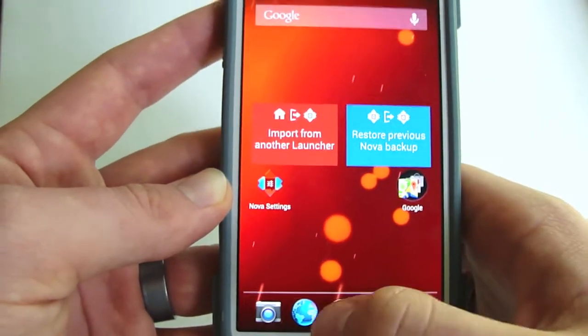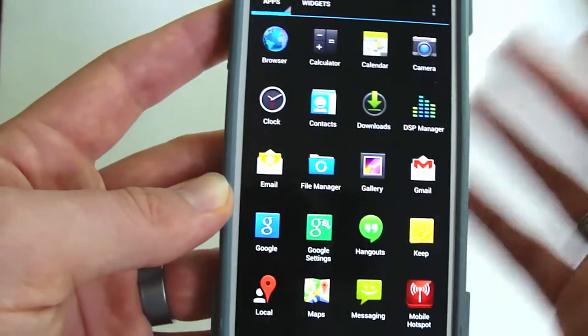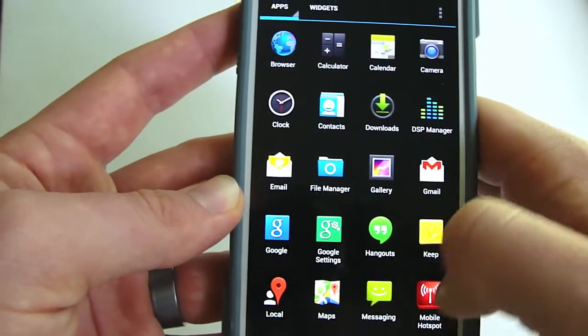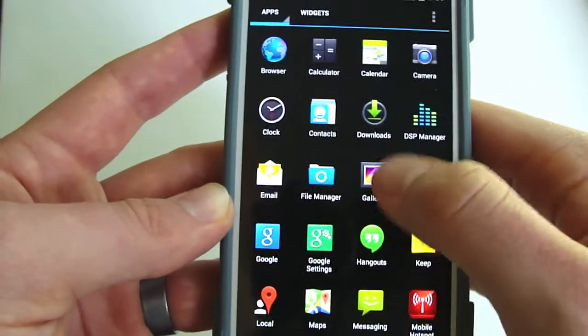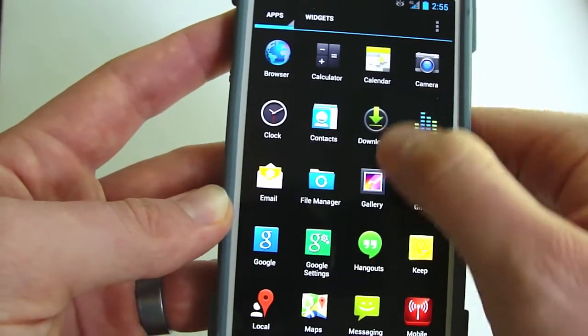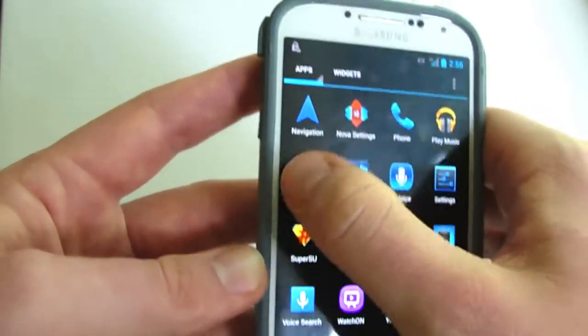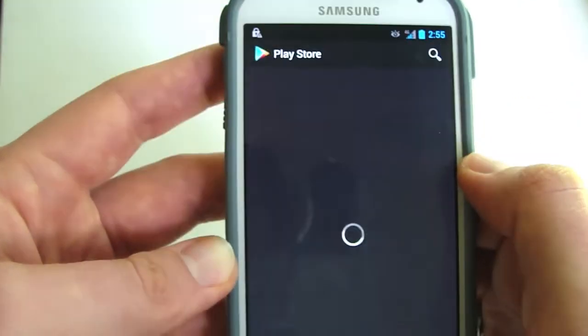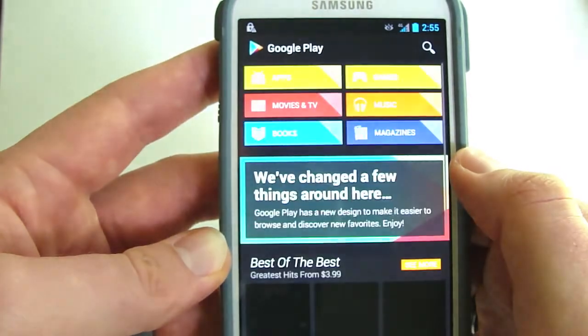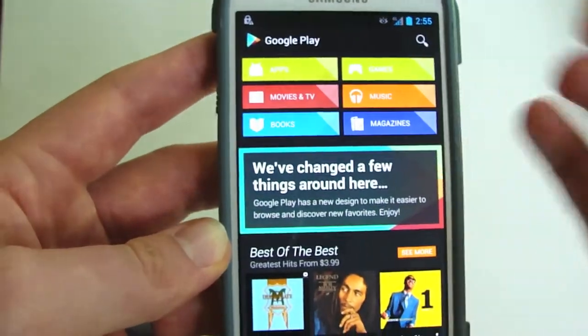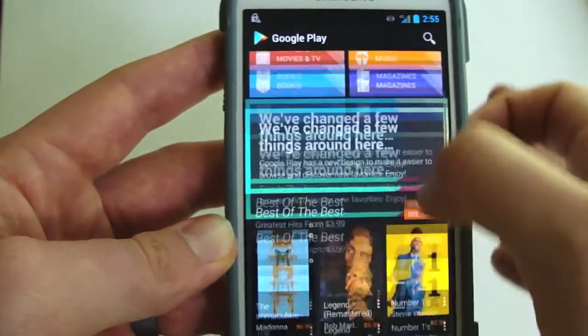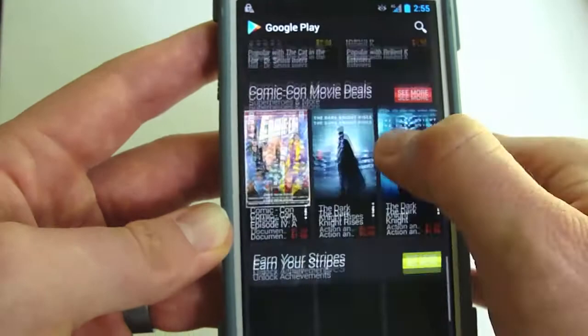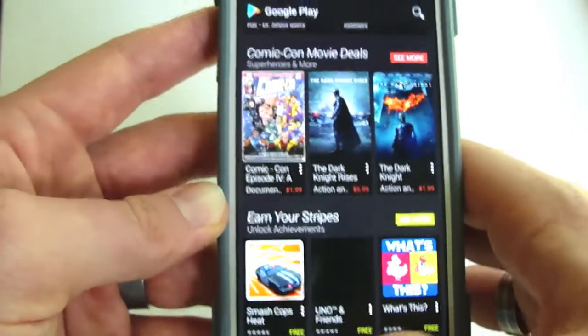Let's go to the Play Store, kind of give you the idea what that looks like. As you can see, it's all black, looks cool.